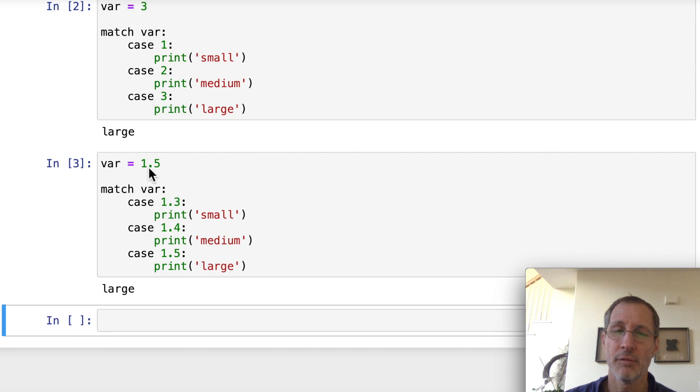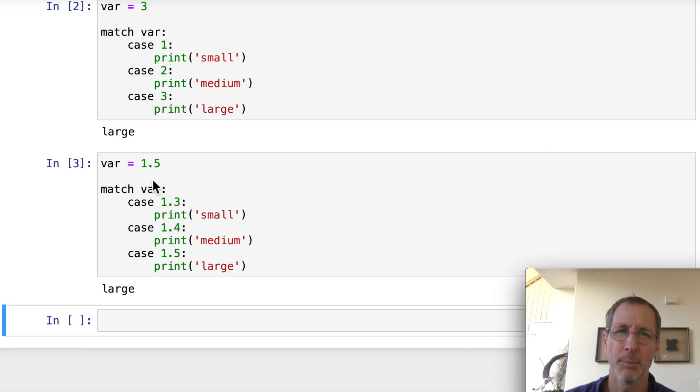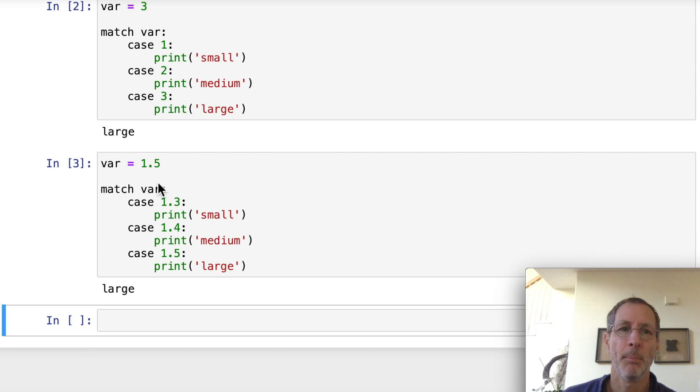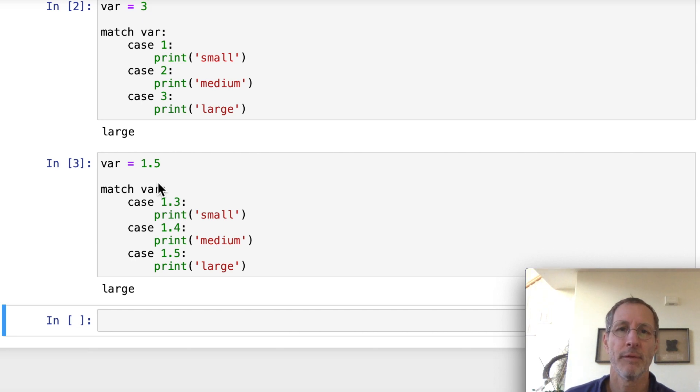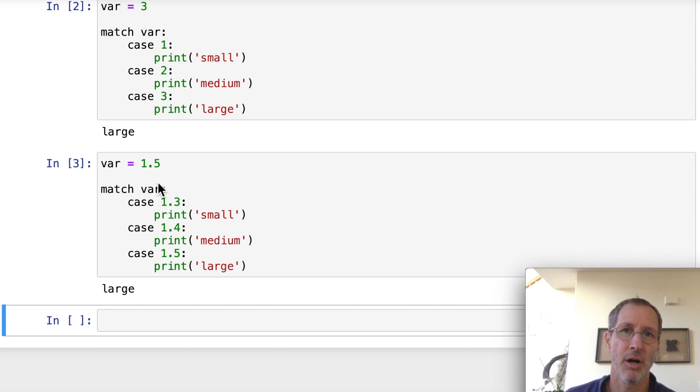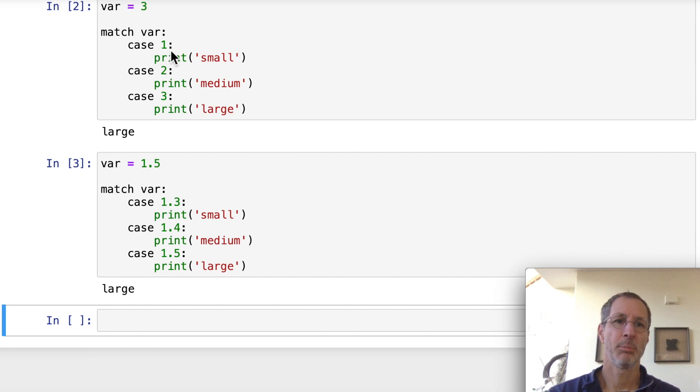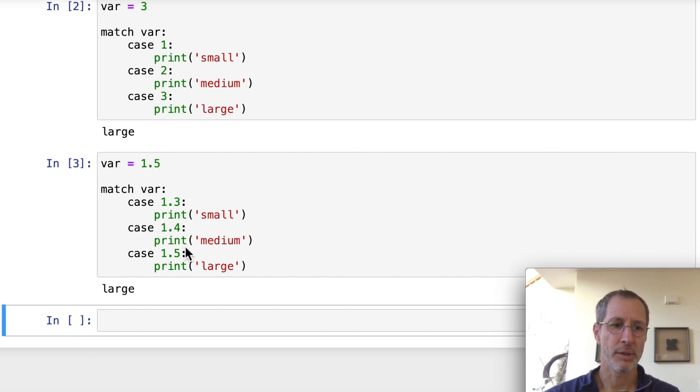But you can use floating point values. I don't think Java and C allow you to use floating point values in your switch statements. Python does. So you can use any sequence type. You can use integers, floating point values, and strings. And you can also use Python objects. I'll show you examples of each of those in a minute. So there's an example using integers and floating points. Let's look at the next example.